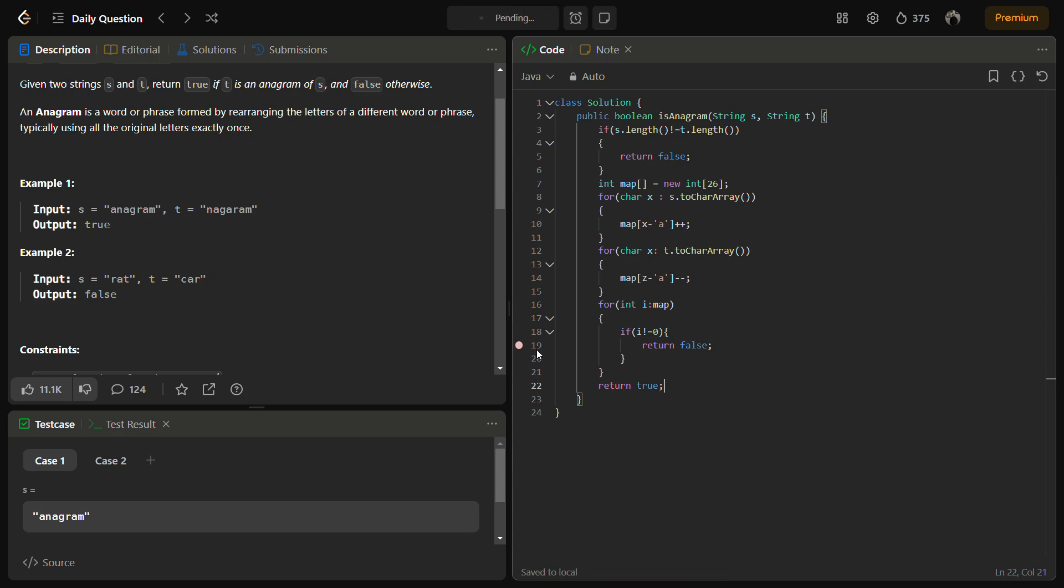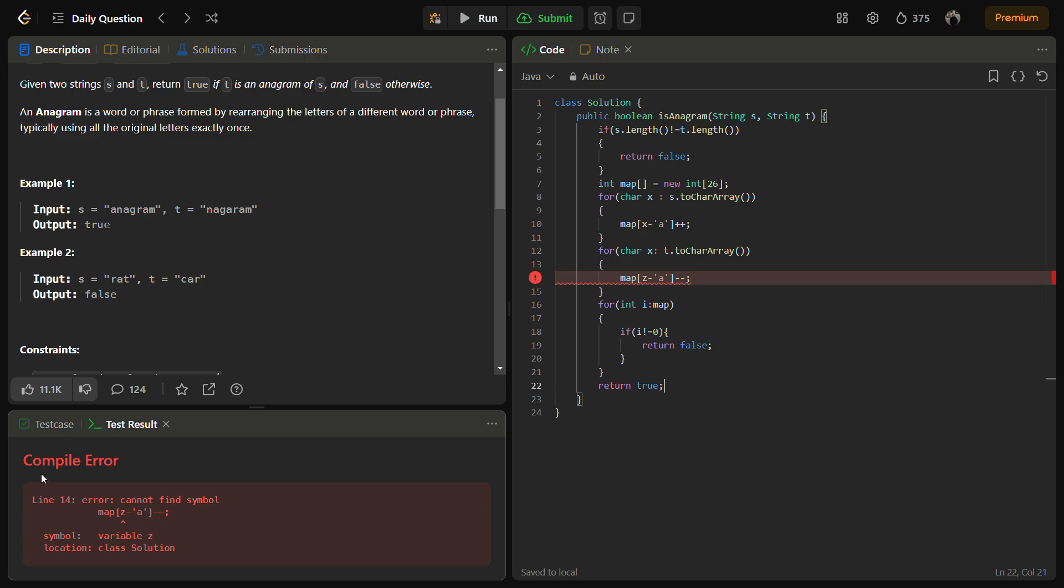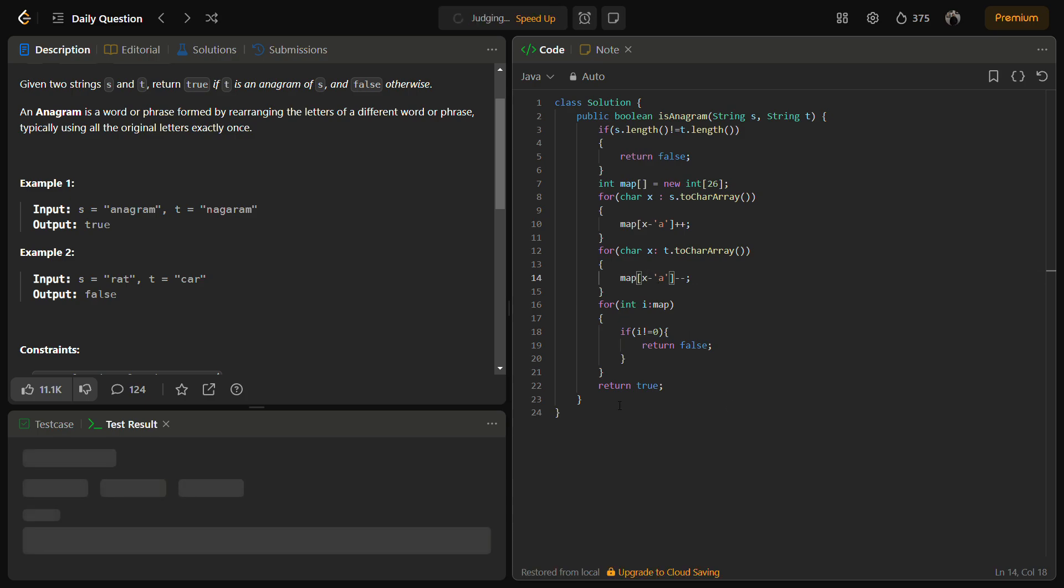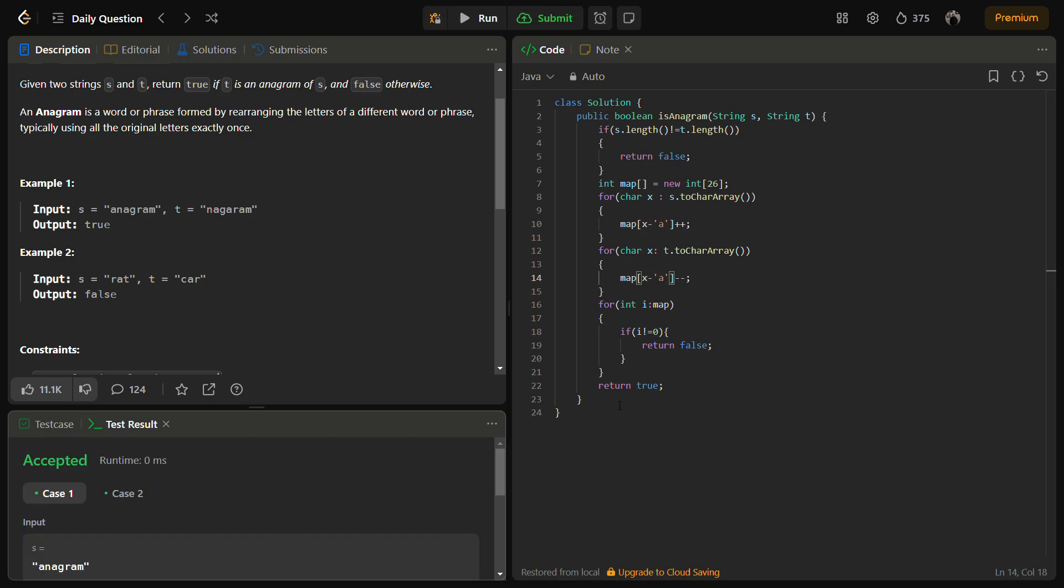Let's try to run for the sample test cases. It should be 'x' here. The sample test cases are passed. Let's try to submit it.